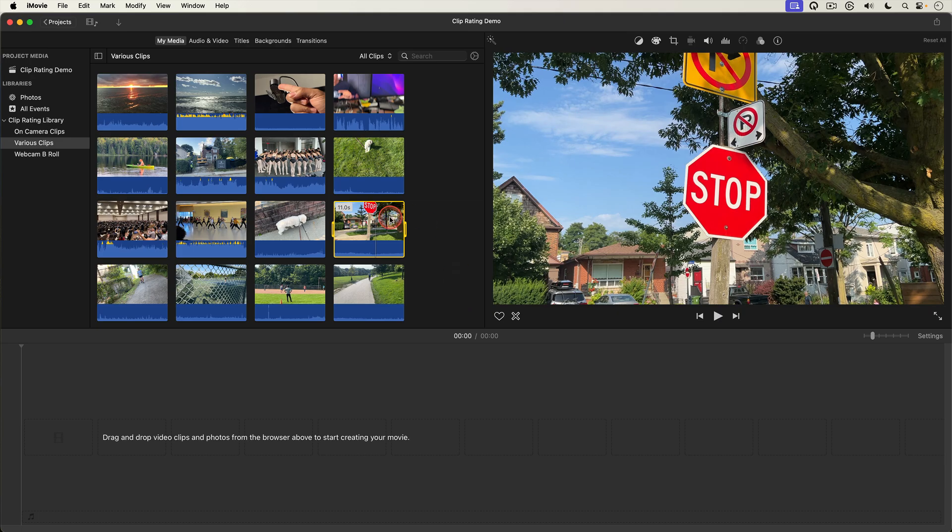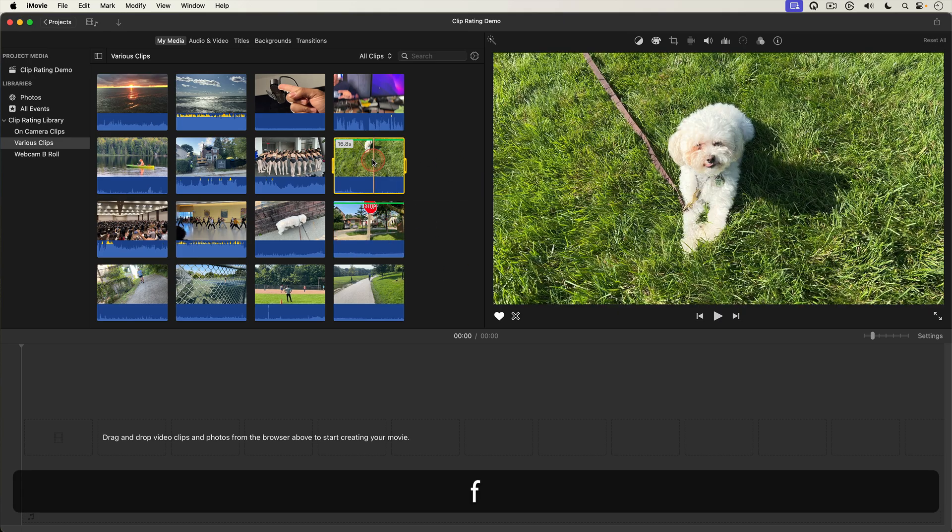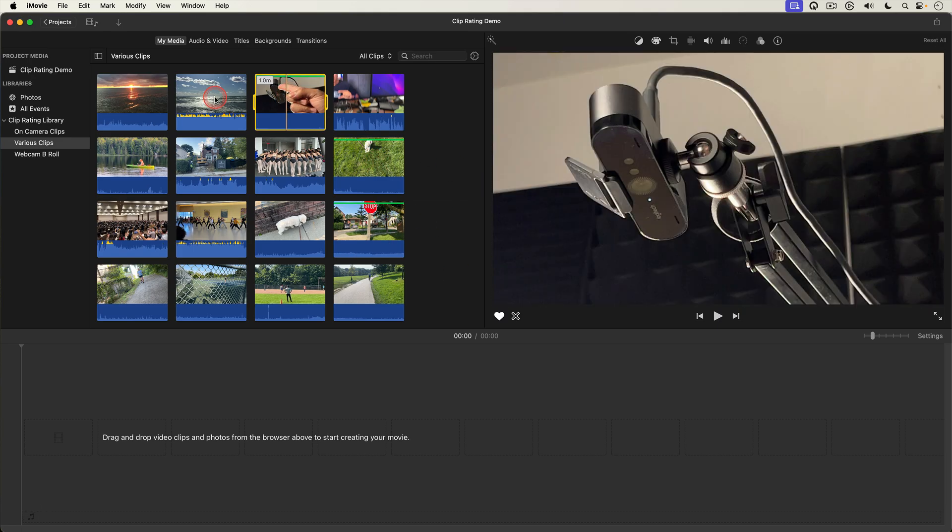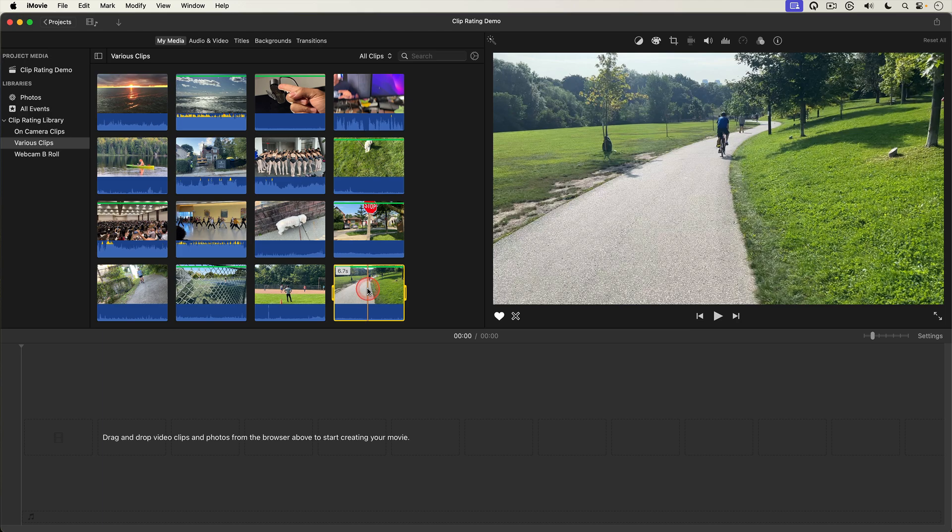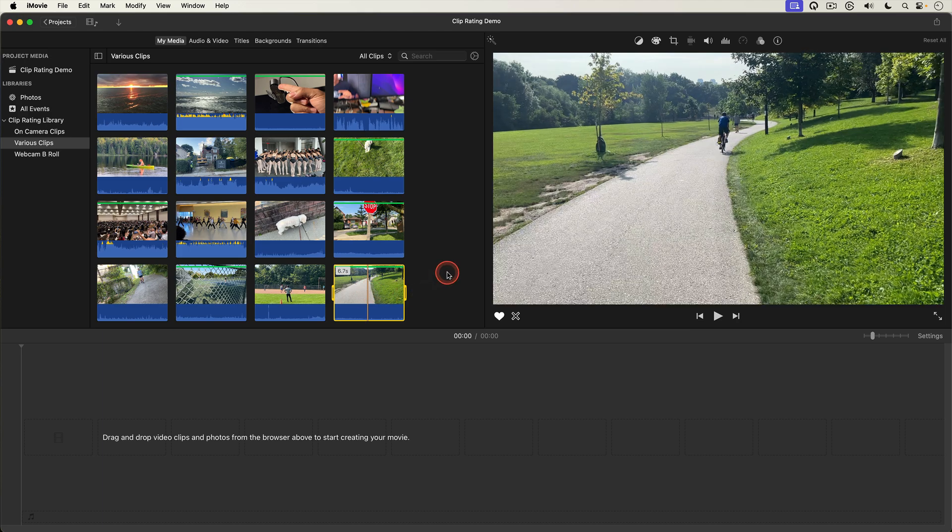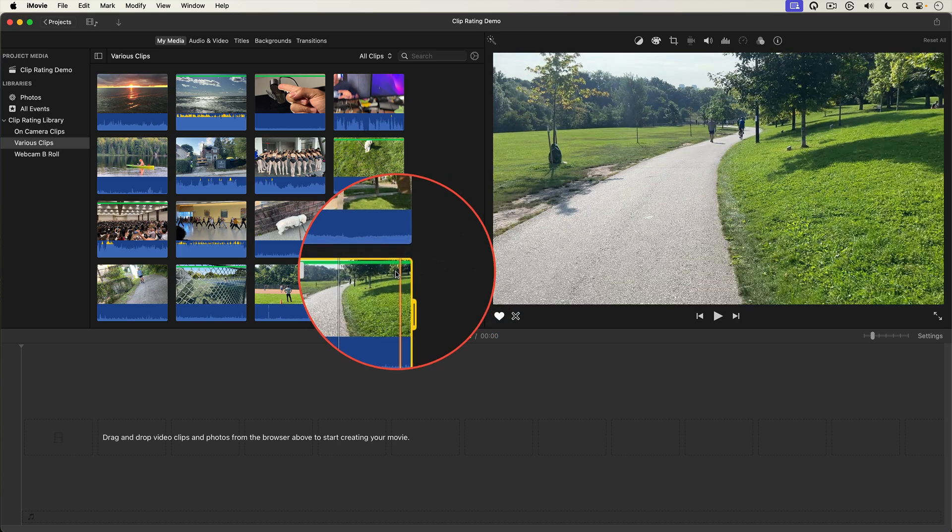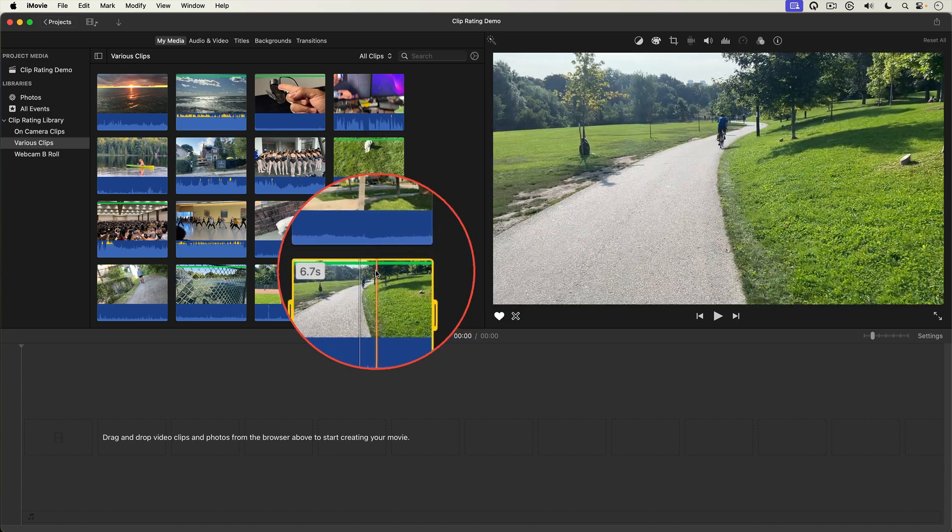I'm going to go ahead and favorite a bunch of clips in the browser here. So now I have several clips in the browser that are my favorites and I can identify them by the little green lines on the top of the clips.